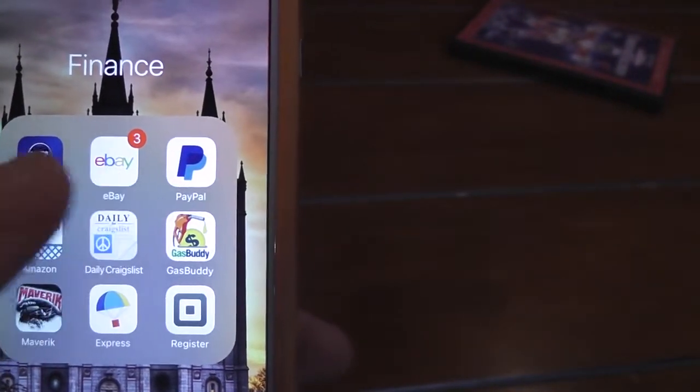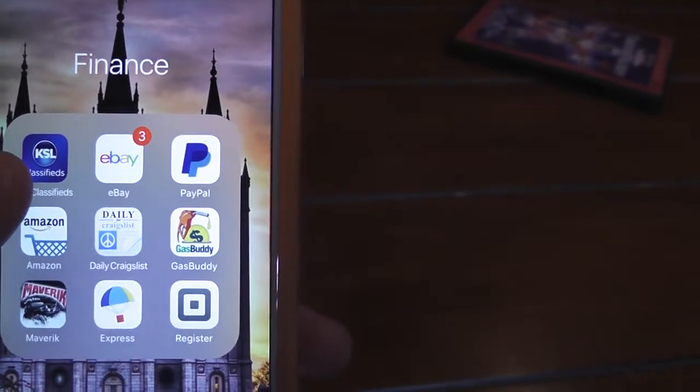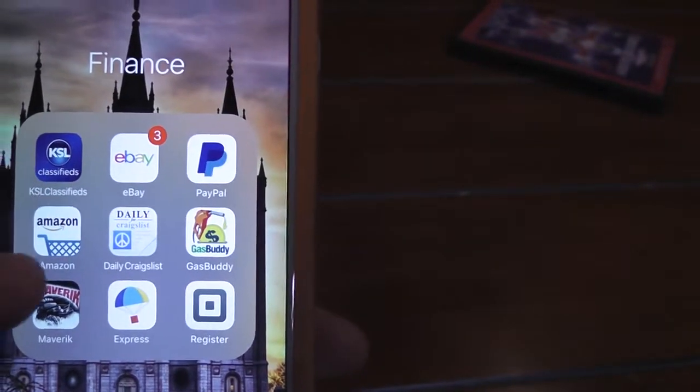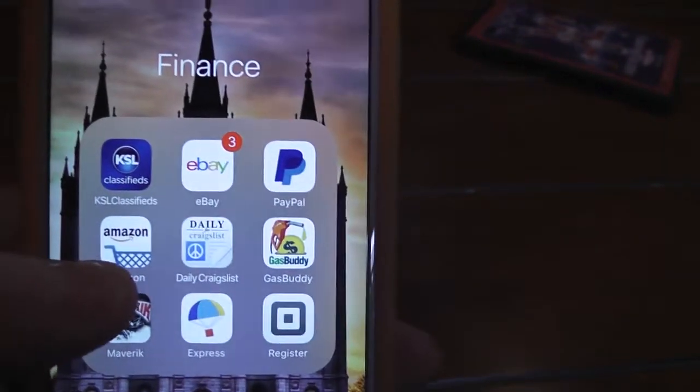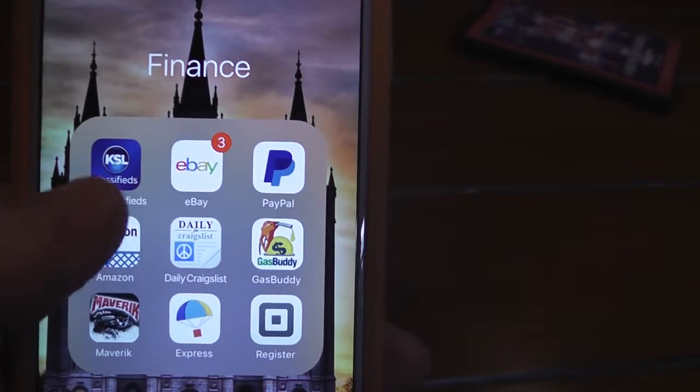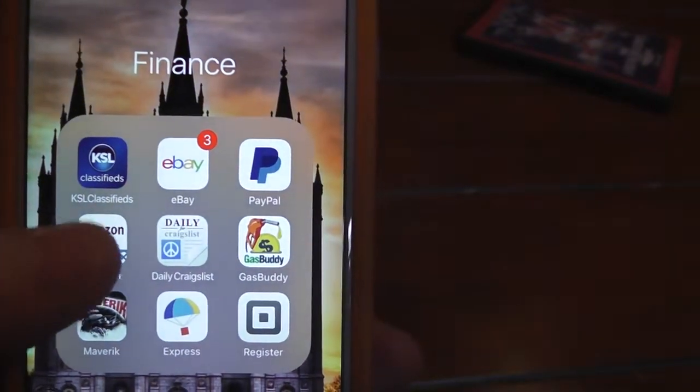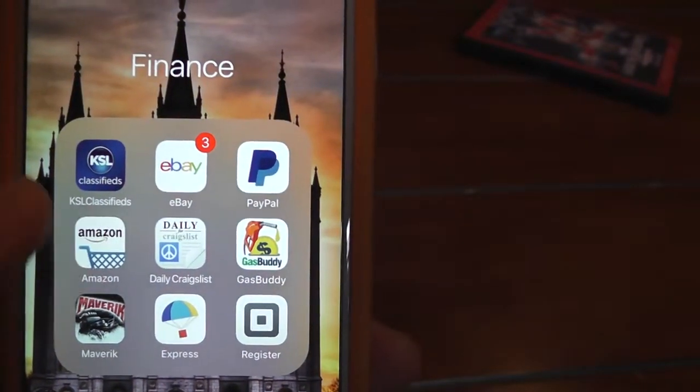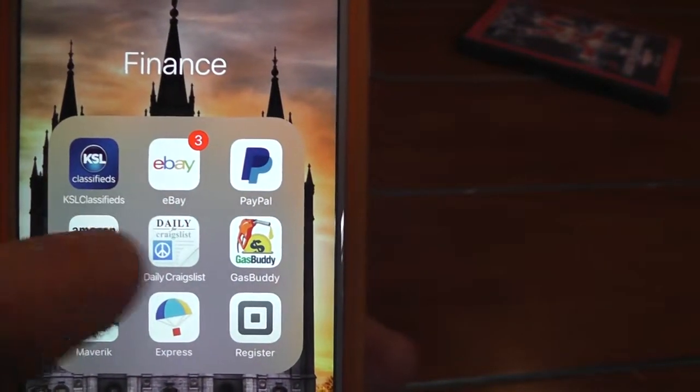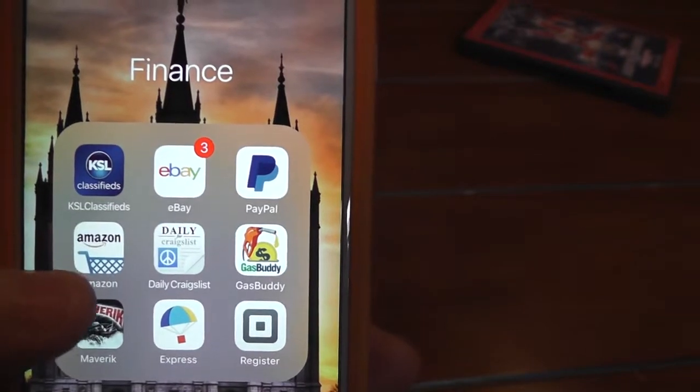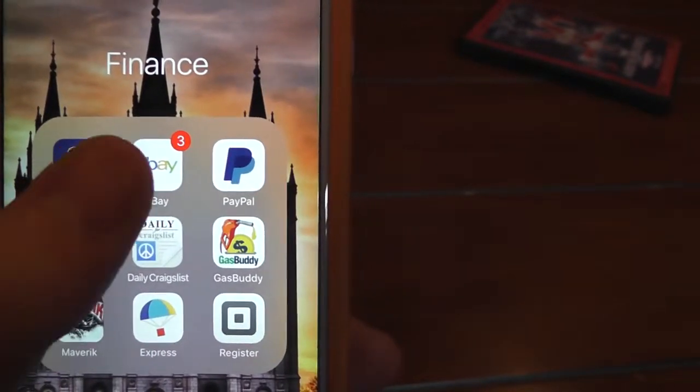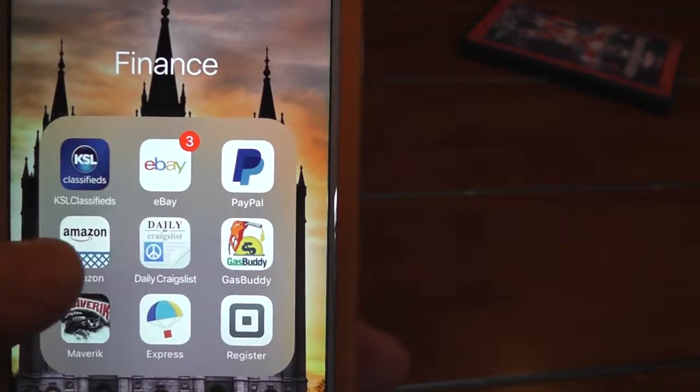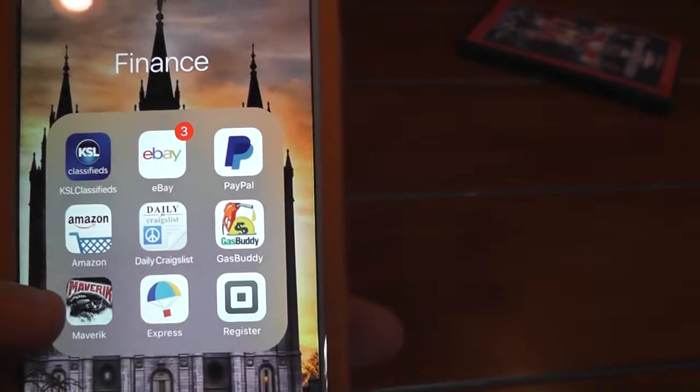I buy stuff on eBay, sell it on KSL, or I'll buy stuff on Amazon and sell it on KSL. You can't really sell stuff from Amazon to eBay, but you just kind of use those three. You can buy and sell stuff between those three.